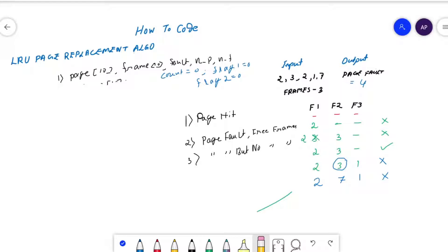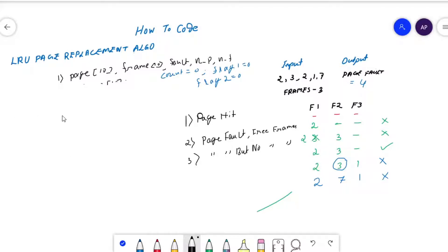Case two: page fault but we have free frames to accommodate the pages. To know that frames are available and we don't have case one, in the previous case we already set flag one and flag two both with value one. So for case two, just check if flag one equals zero, then we move to case two.